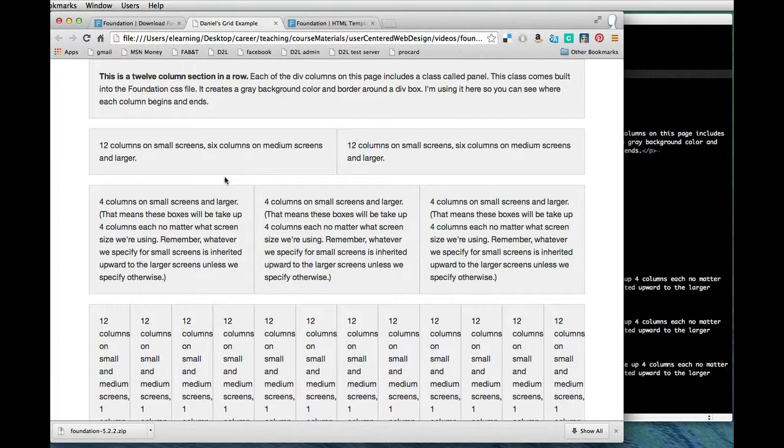It might be kind of confusing because if you don't actually see the background color on the columns, it's just this invisible grid that you have to think of conceptually, but it's sort of hard to figure out what foundation is actually doing behind the scenes.